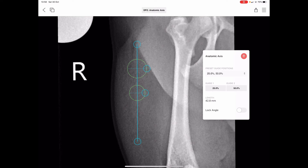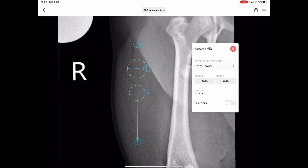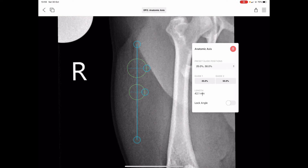On the information palette towards the bottom, we also have the line length. When we're demarcating axes, we're not necessarily wanting to be distracted by linear measurements on screen, but it's sometimes helpful to make reference to one — for example, the length of the bone that you're applying the axis to. We can see the length displayed in the information palette, and we can alter it accordingly; it's adjusted automatically.